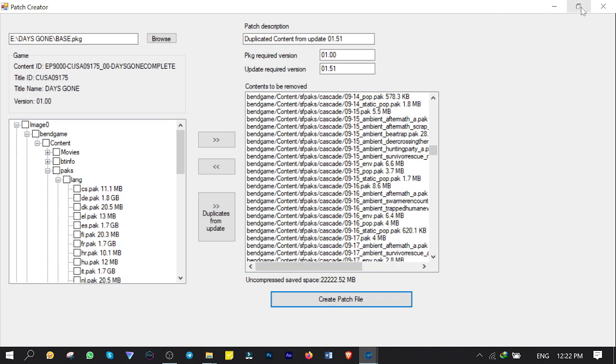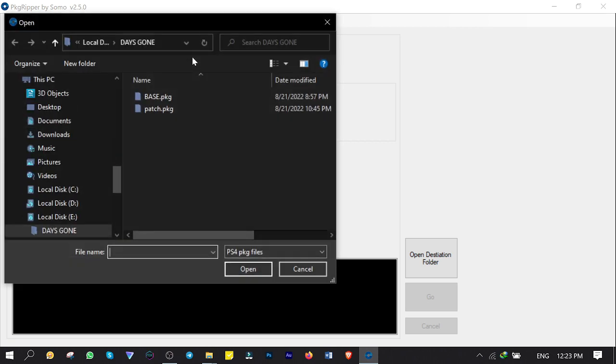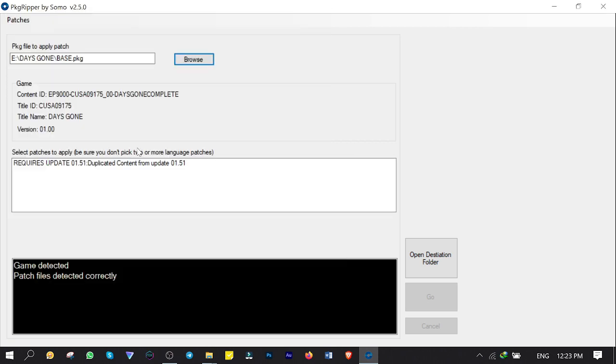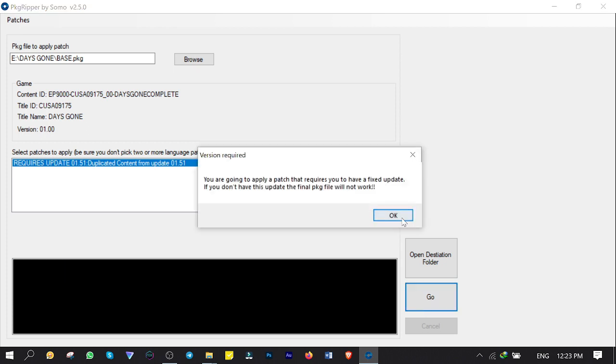Close the window. Now it's time to compress the game with the patch I already made but this time I click on Browse and add the game. Select the patch that is already made. Then click on Go.